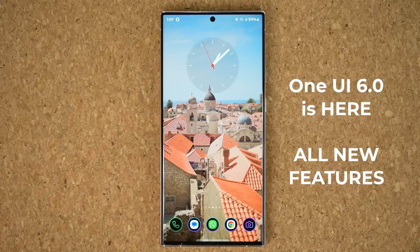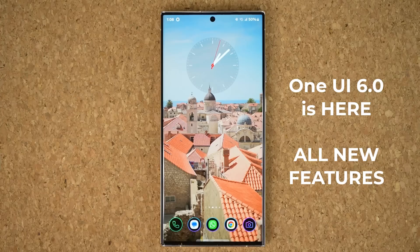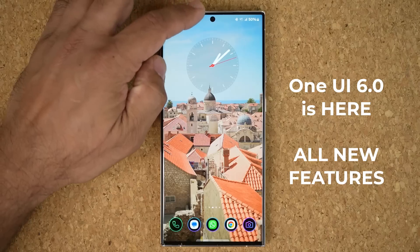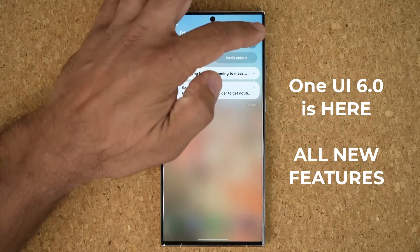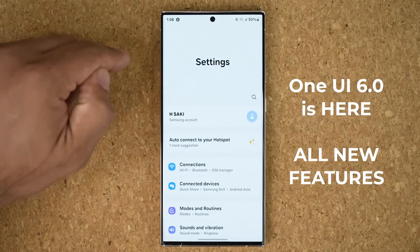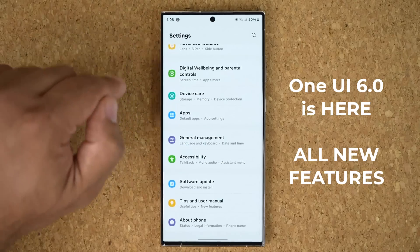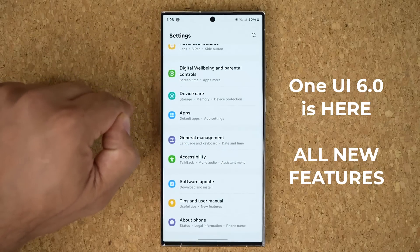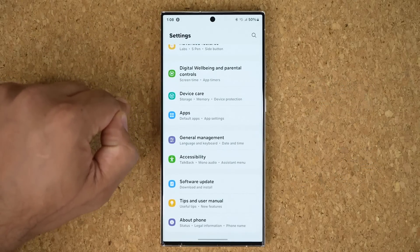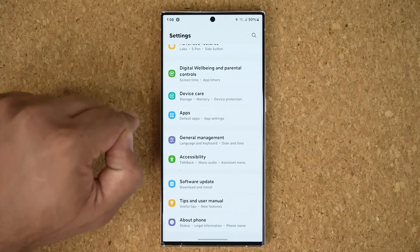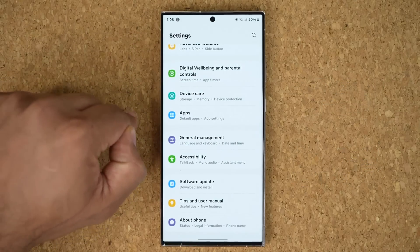Hey guys, Sock here from Socky Tech, and in today's video we have something really special. One UI 6.0 Beta with Android 14 is now out, and I have it running on this Samsung Galaxy S23 Ultra. Let's look at all the new features that come with the latest One UI 6.0.